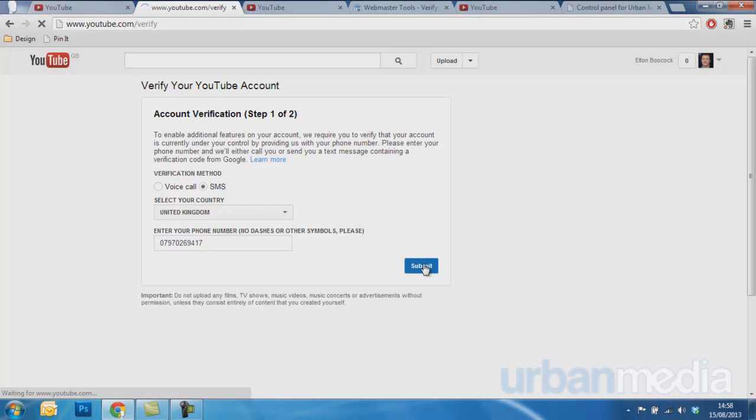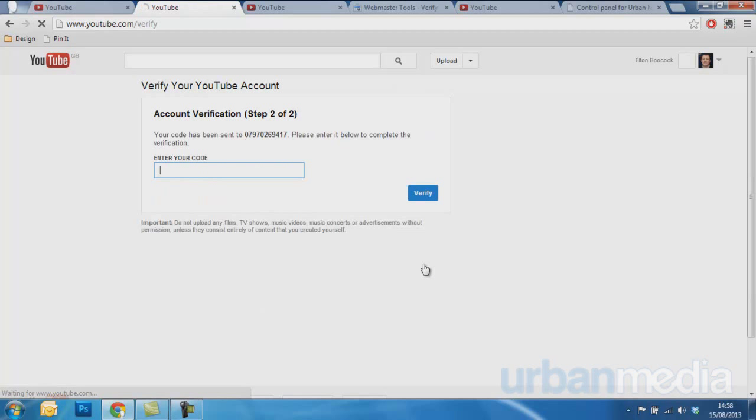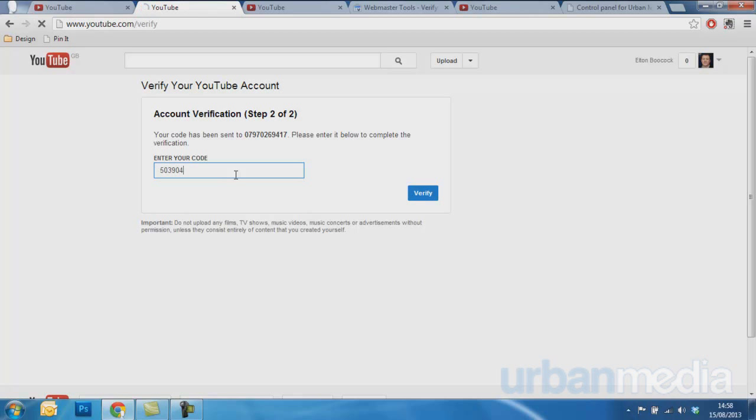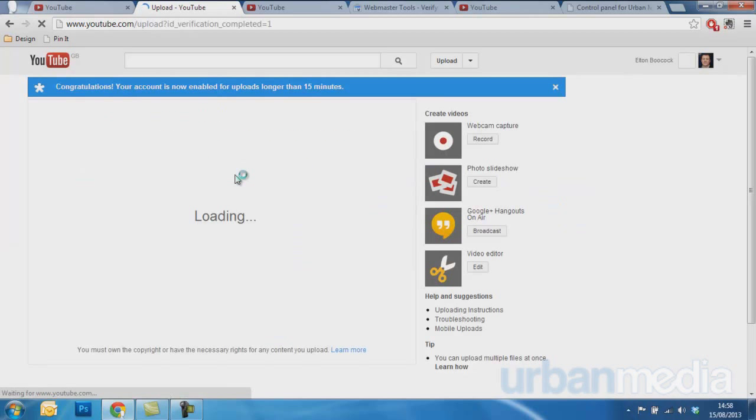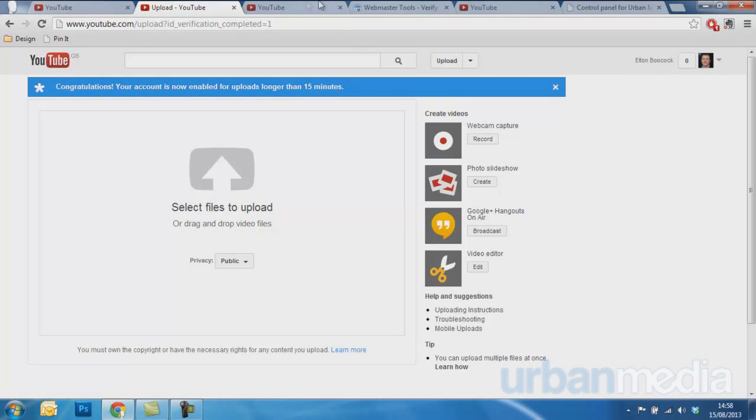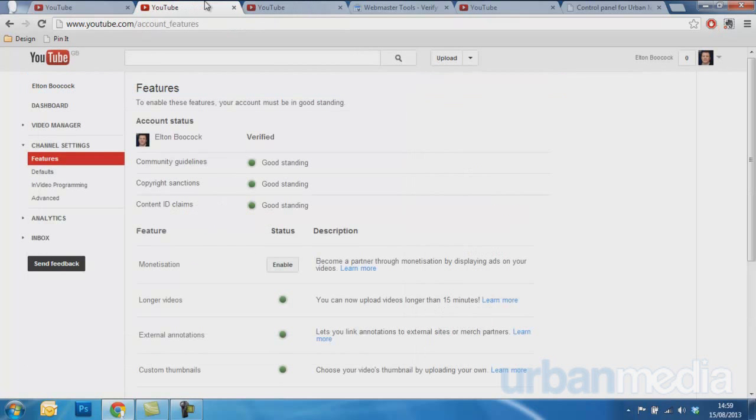Now you'll get a text message through Google and you just type this in. Once you're verified, you go into this confirmation page. It shows that it has all been completed.